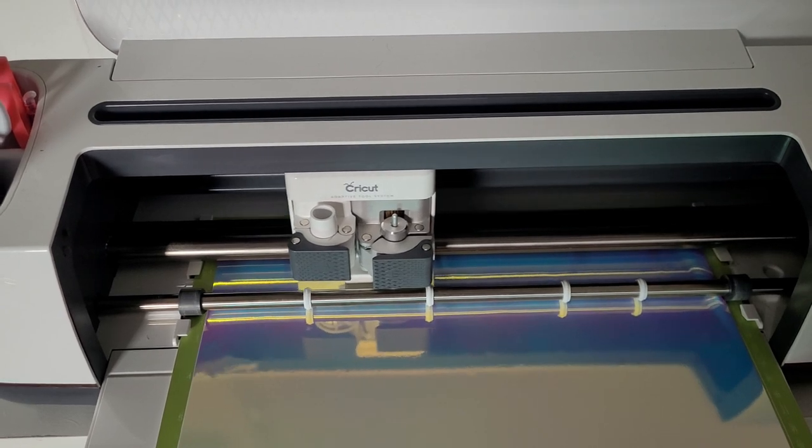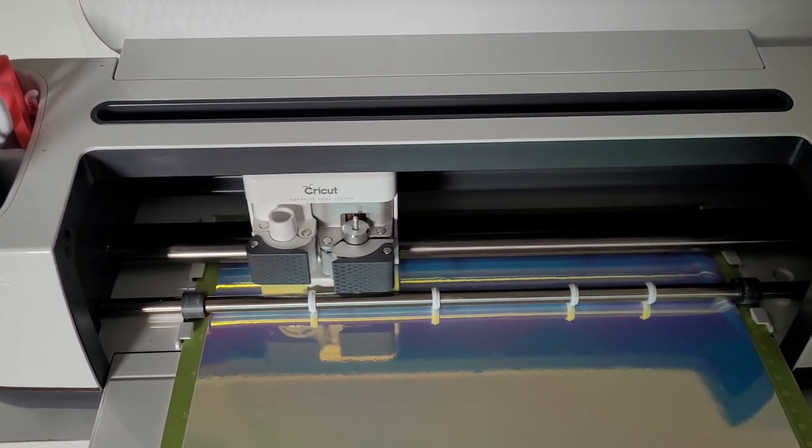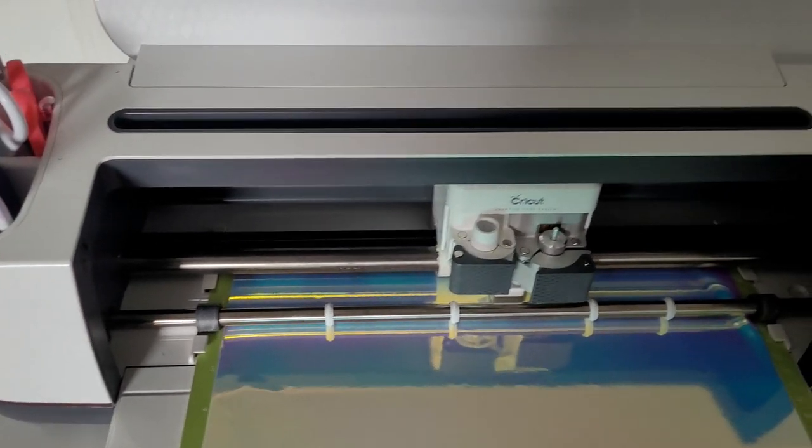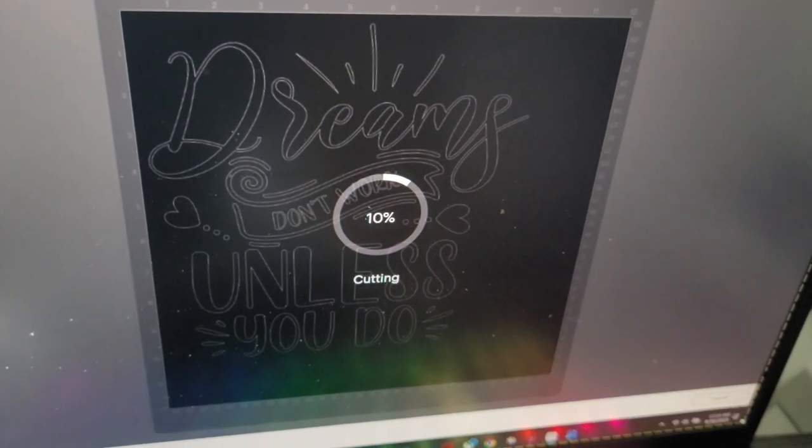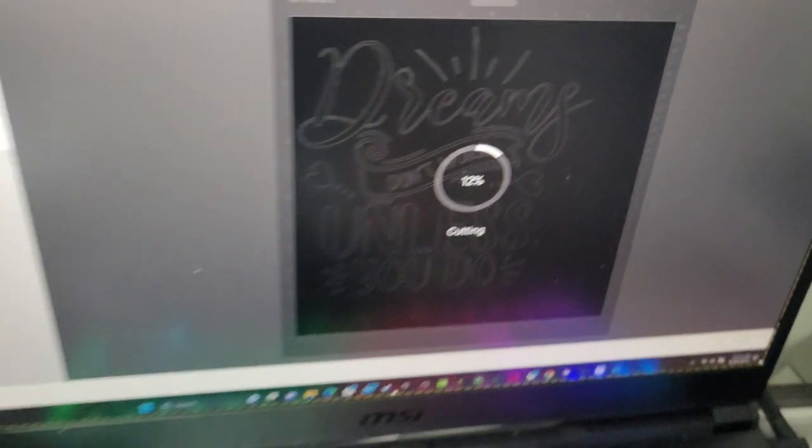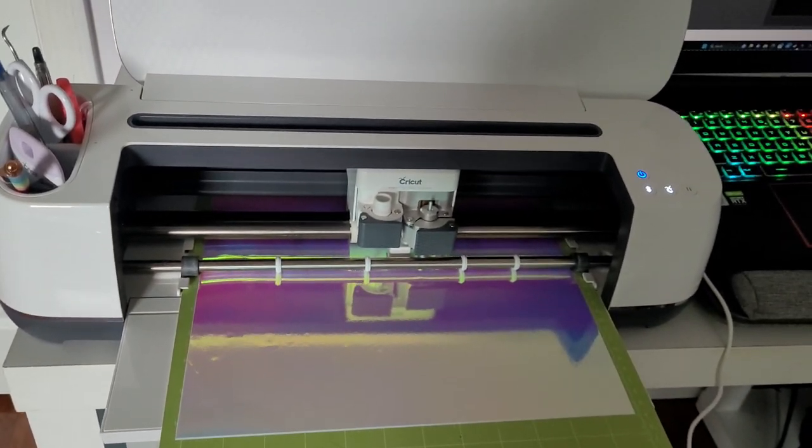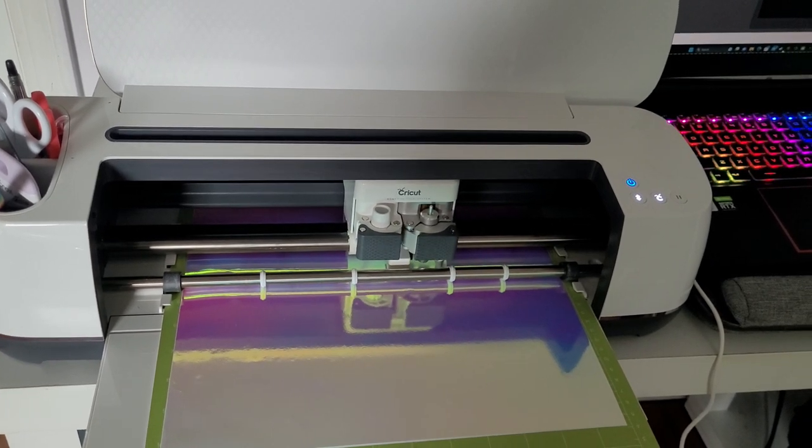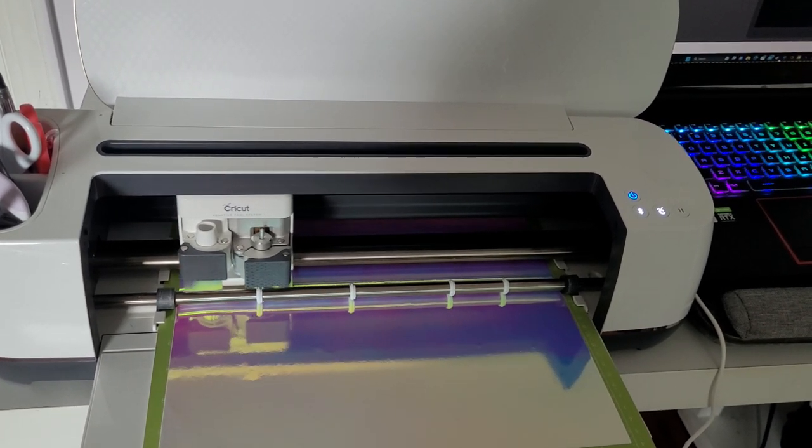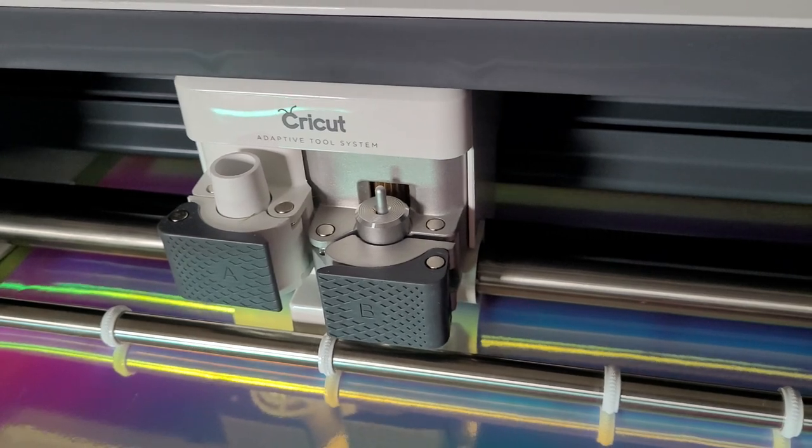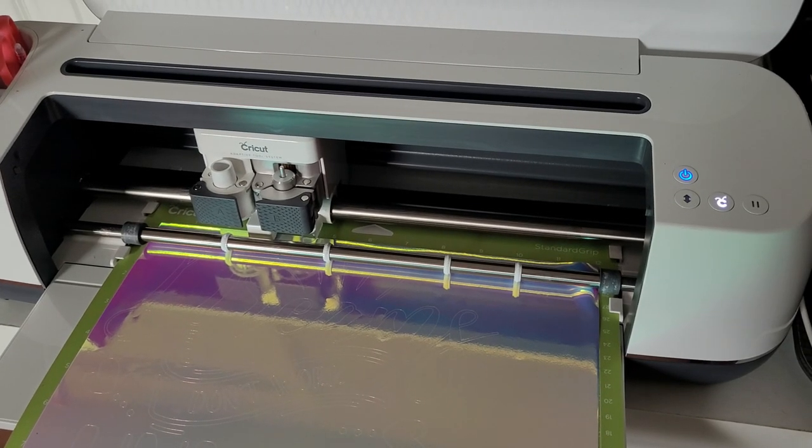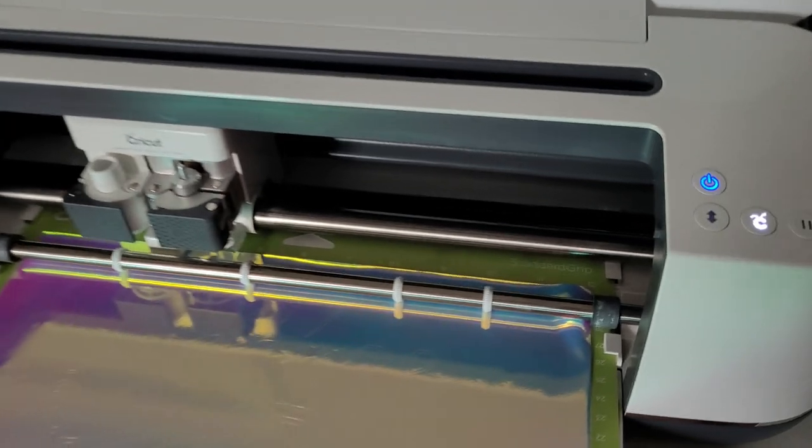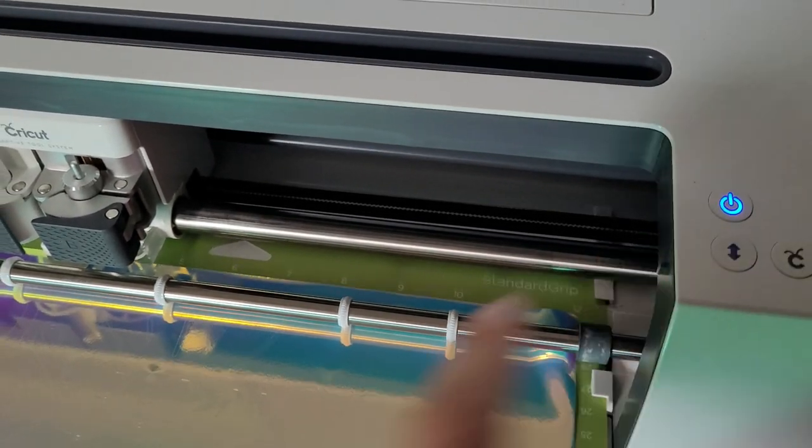The Cricut pulls the mat in a tiny bit and then the C will begin to blink and then we can click that. If you want to keep track of your progress you can go back over to Design Space and it will show you the progress. The Cricut Maker cuts pretty fast. It should be done in about two minutes. My machine just finished cutting so I'm going to click the blinking double arrow again to unload the mat.